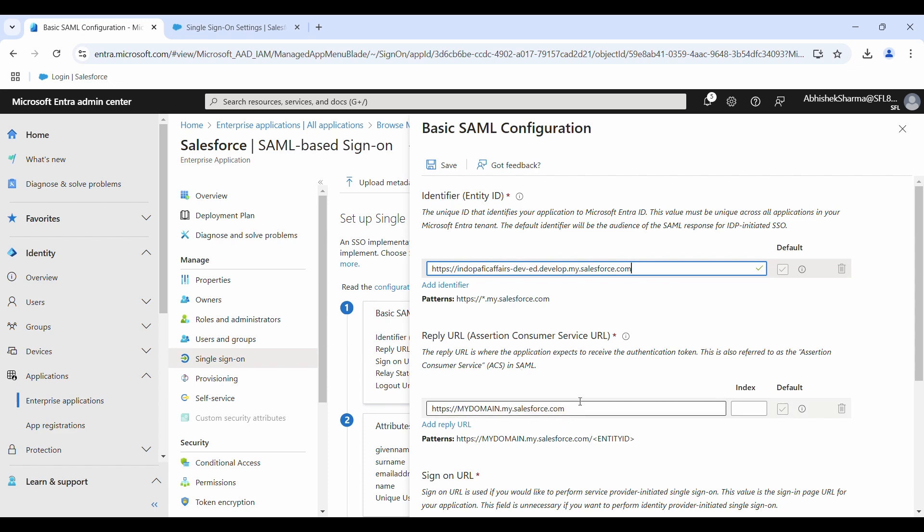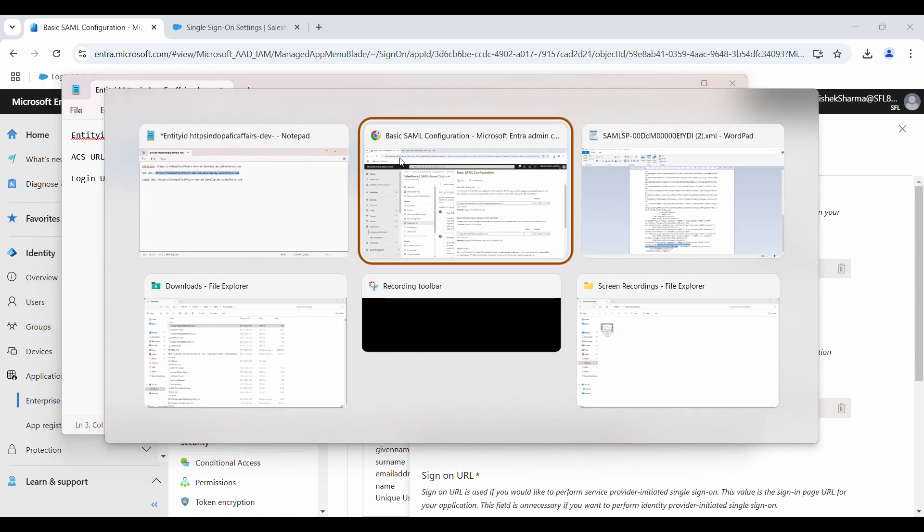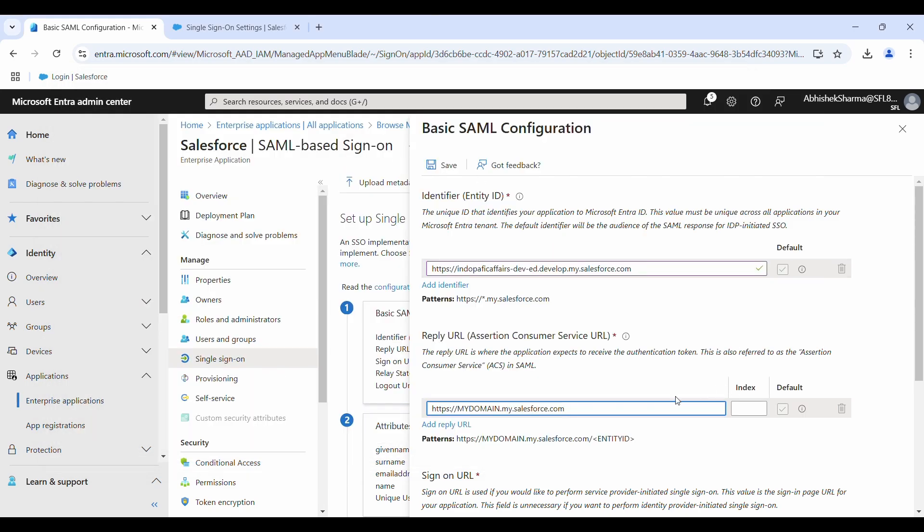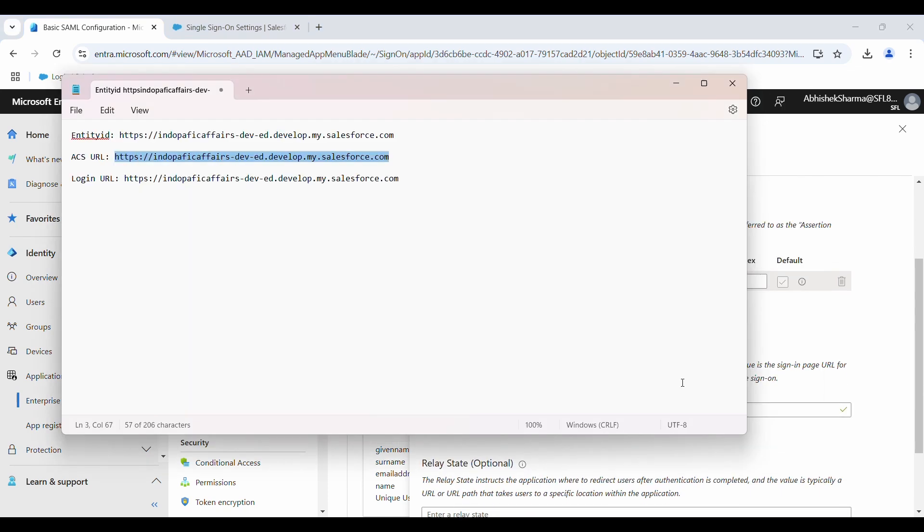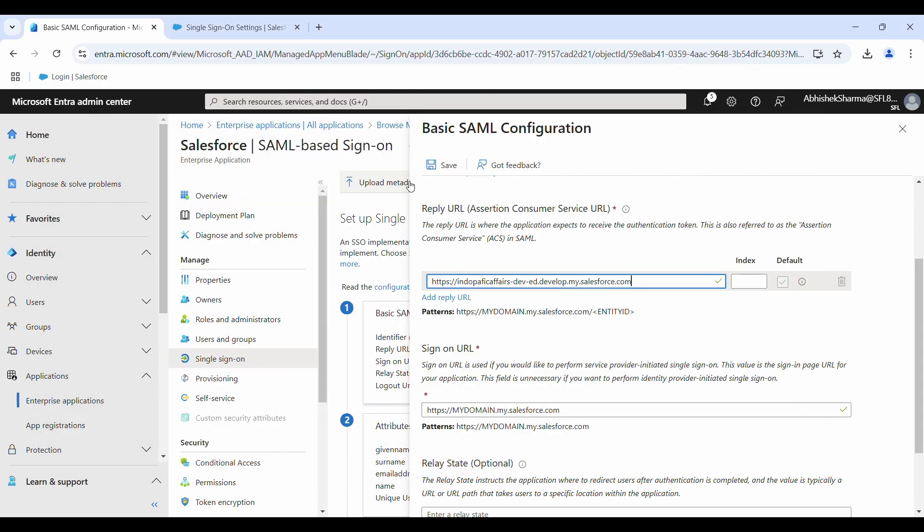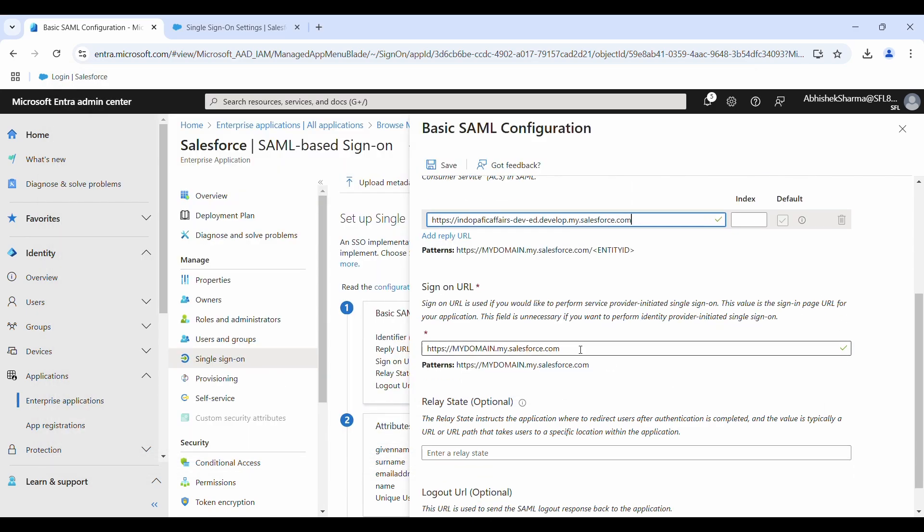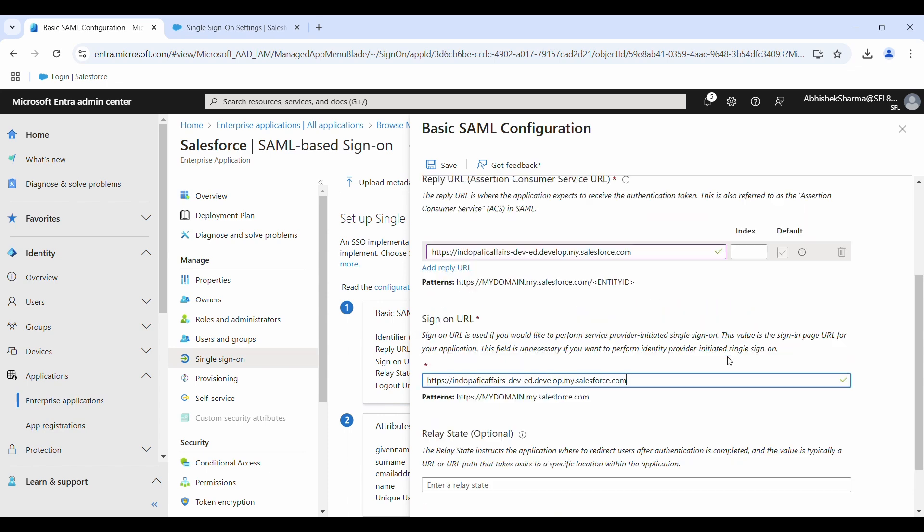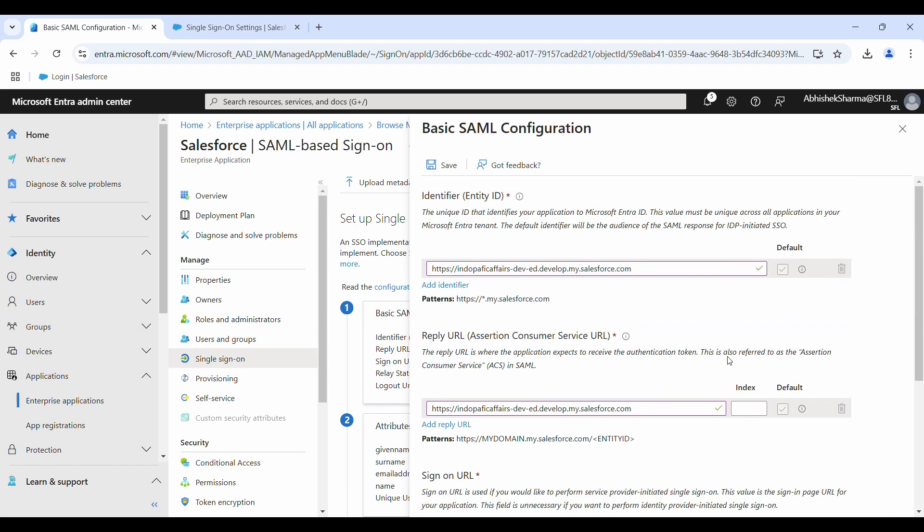Second, we need ACS URL values. Interestingly, all three values are the same, but always follow the right process because it may be different in your case or maybe due to some other changes, these values may be changed in future by Salesforce. Okay, I have entered all these three values here.